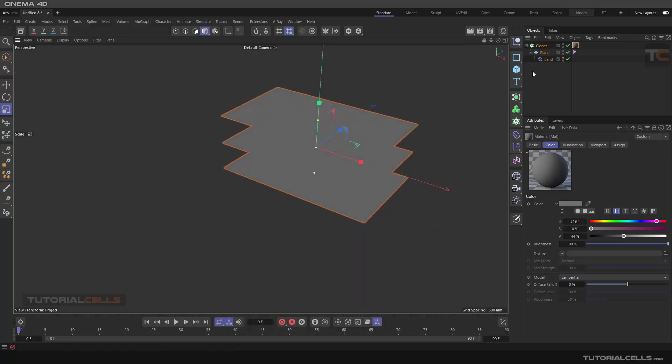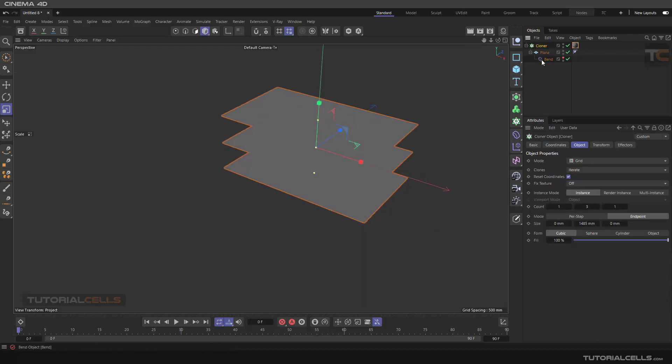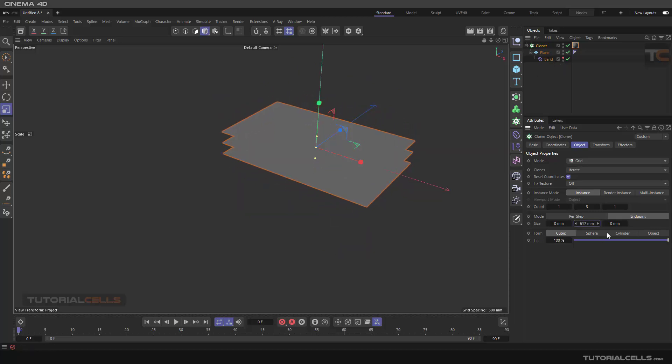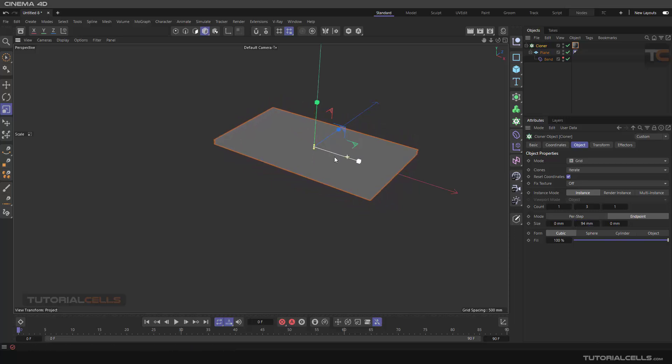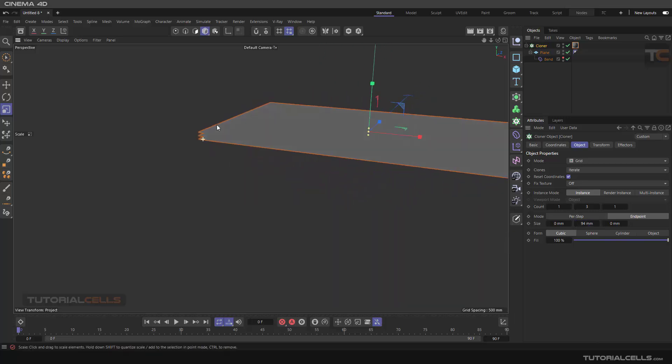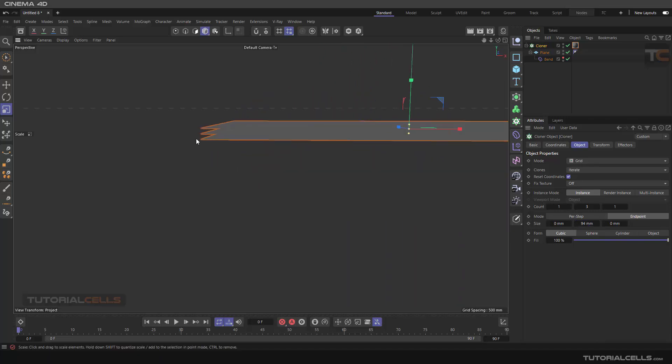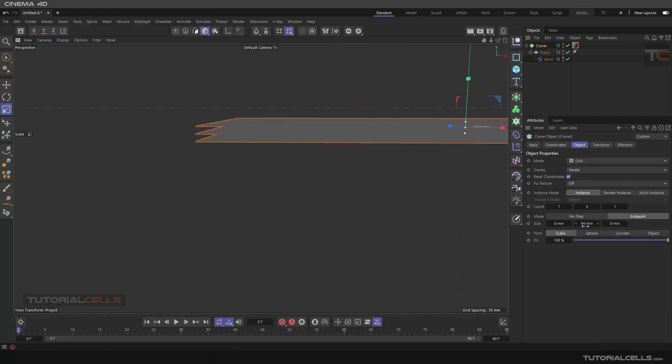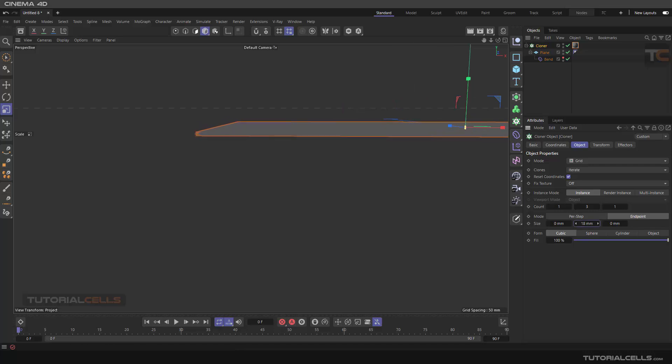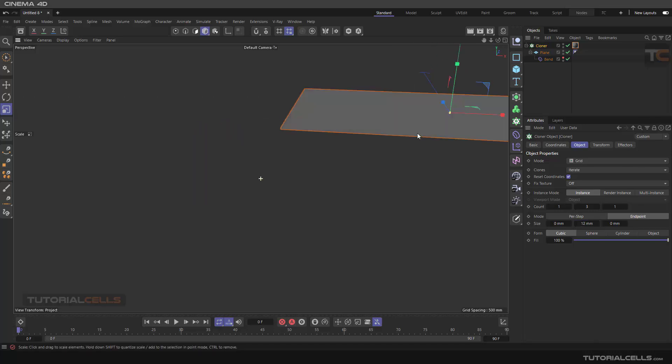You can assign a darker material to better see that. It's because of the color of the cloner, you can change it. Make it this direction, nice. You can choose a thicker plane or extrude.